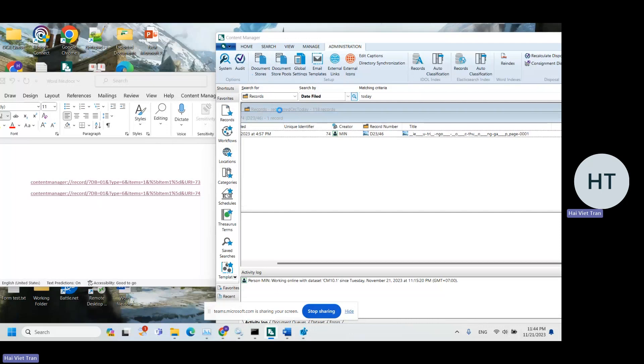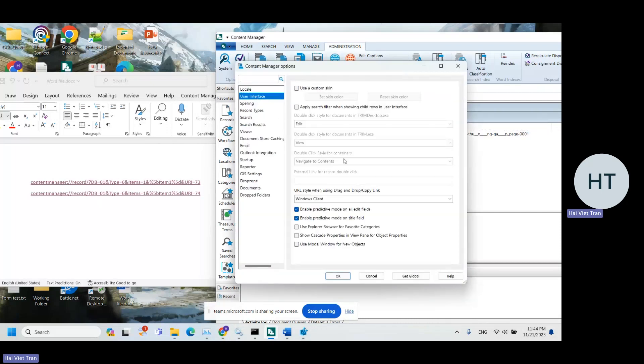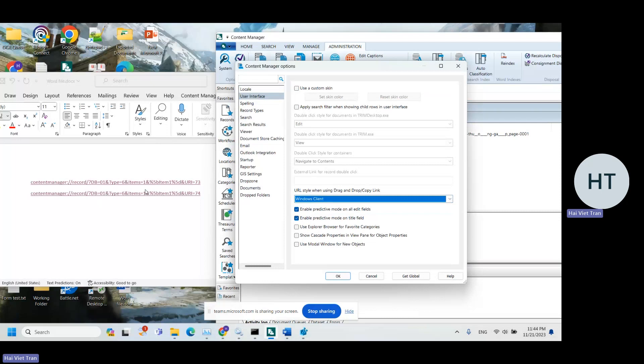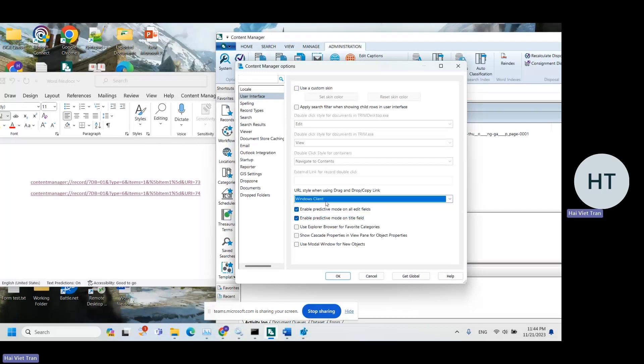In the user interface tab, if we set to Windows client, then it's going to create a URL for the thick client. If we set to the web client, then it's going to create another URL which will open in browser like Chrome or Edge. So in this example, we're going to set it to Windows client.